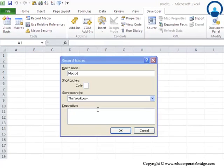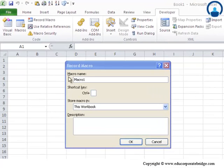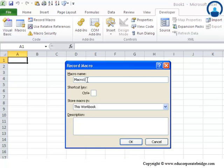So, as you may have noted here that the dialog box opens up. This dialog box contains a couple of entries to be inputted. Number one is the macro name. By default, you can see that the macro name is macro1. However, you can choose your own set of customized name as per your macro. So, let me put this as automation for the time being.